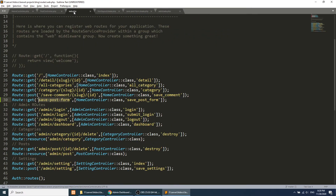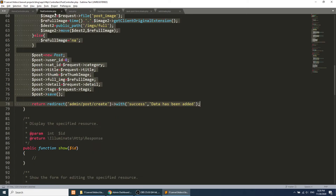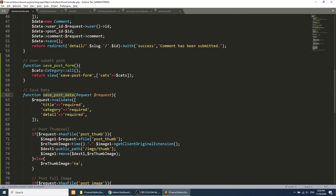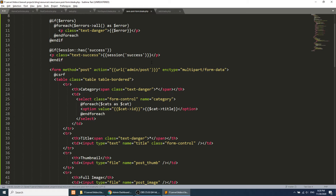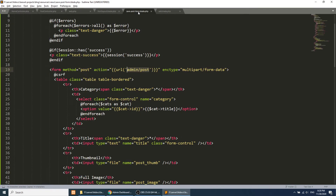One more thing — we need to define the route. I'll add a POST route for 'save-post-data' pointing to the 'savePostData' method. The URL will be the same as the form route but with POST method. Now we should be able to save data, and we'll also update the form action URL to point to this new route.